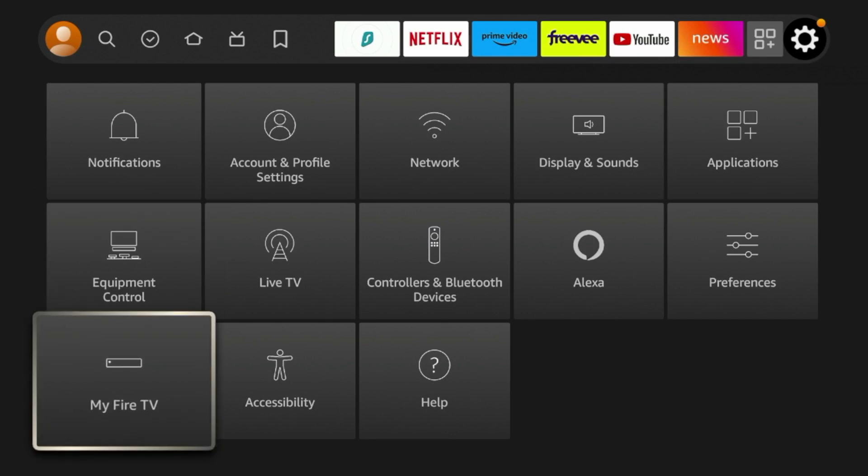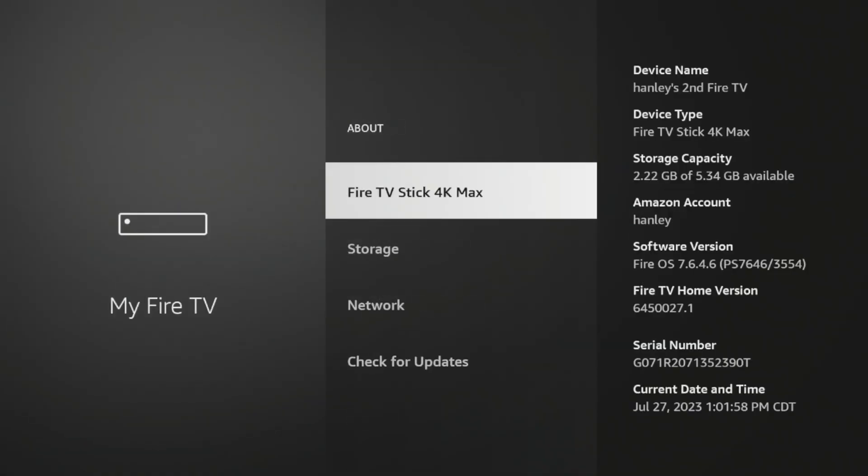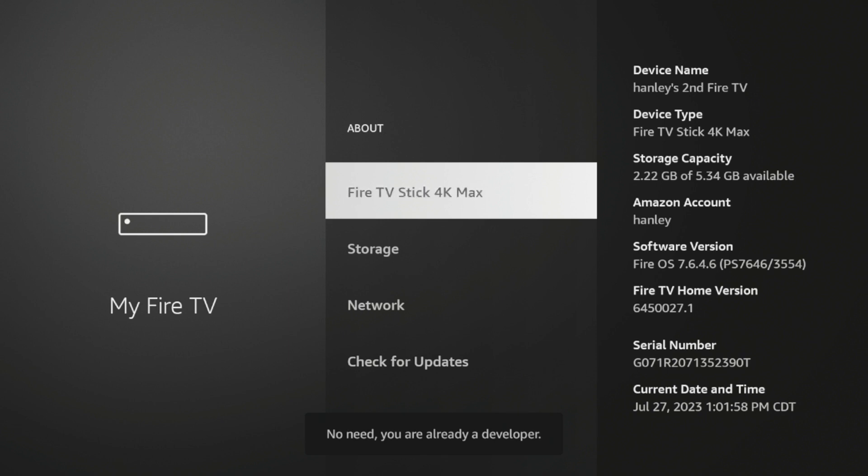Scroll down and click My Fire TV. Click About and click Fire TV Stick 4K Max or whatever this says here until you see the following message: No need. You are already a developer.